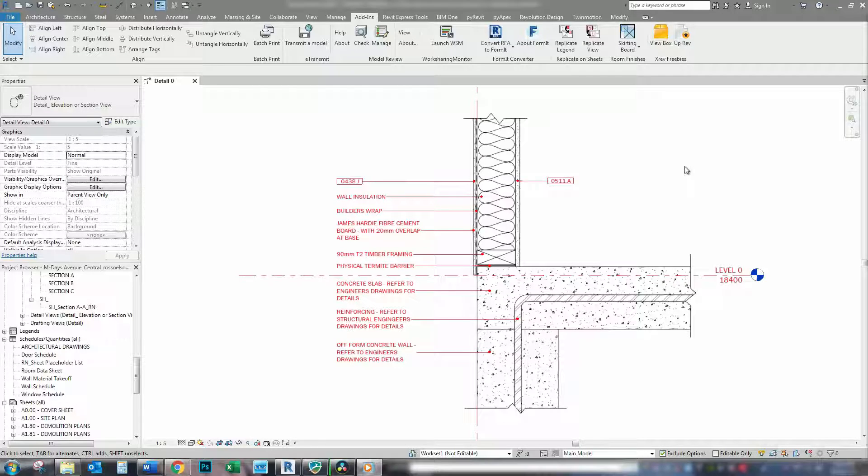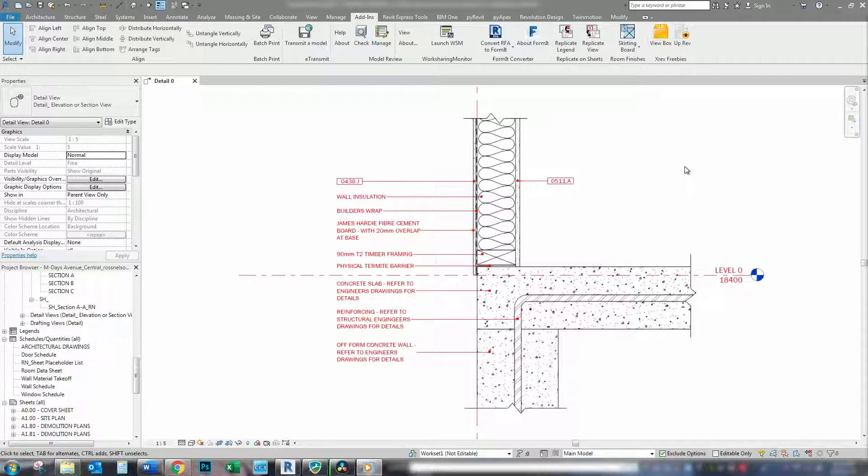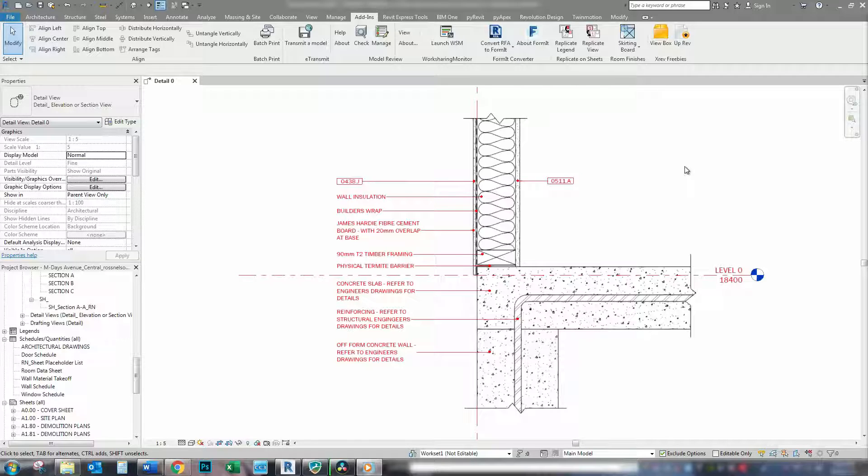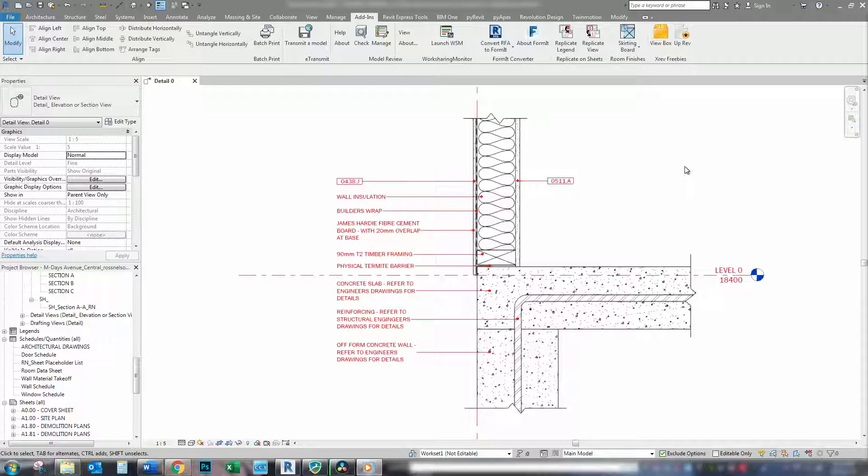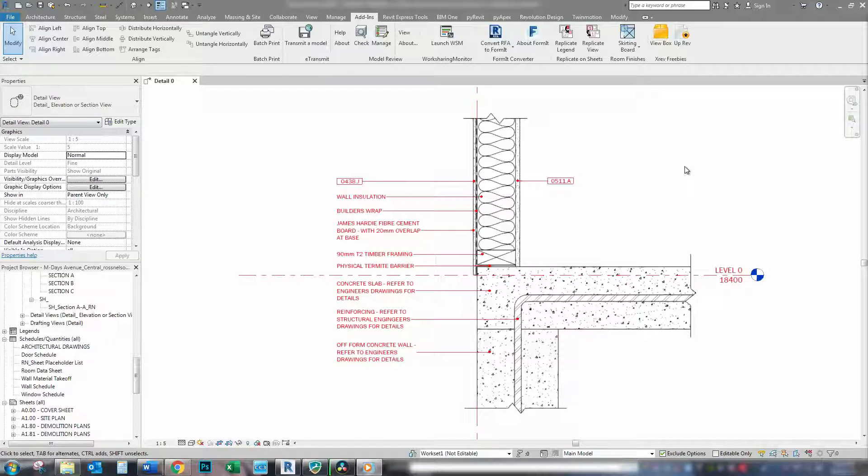Hi guys, today I'm going to show you how to set up a tag family for all your different elements, whether it be detail items or model items, so that your whole model is consistently annotated.